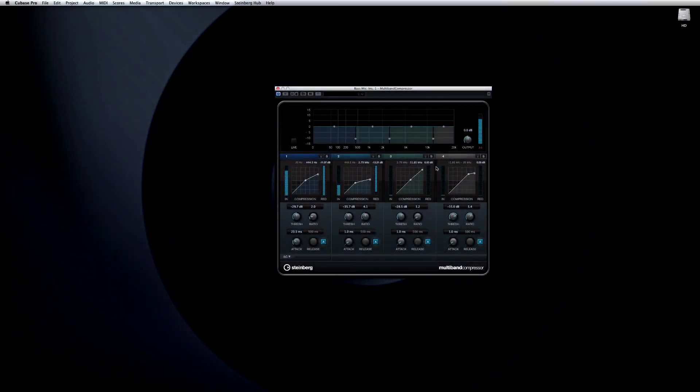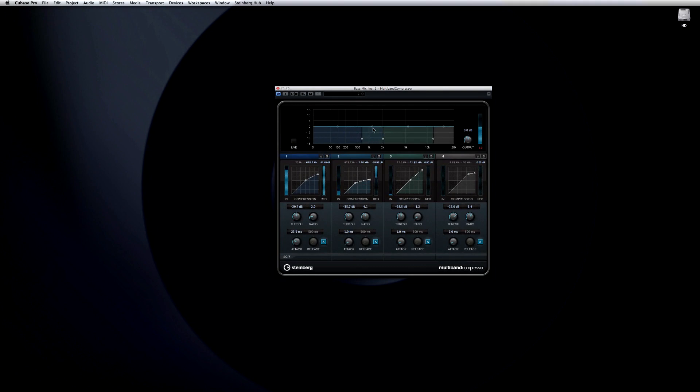You can click and drag the edges of the bands to select the frequency range you want. You can really think of this as four separate compressors, each one looking after a different frequency range which you select.